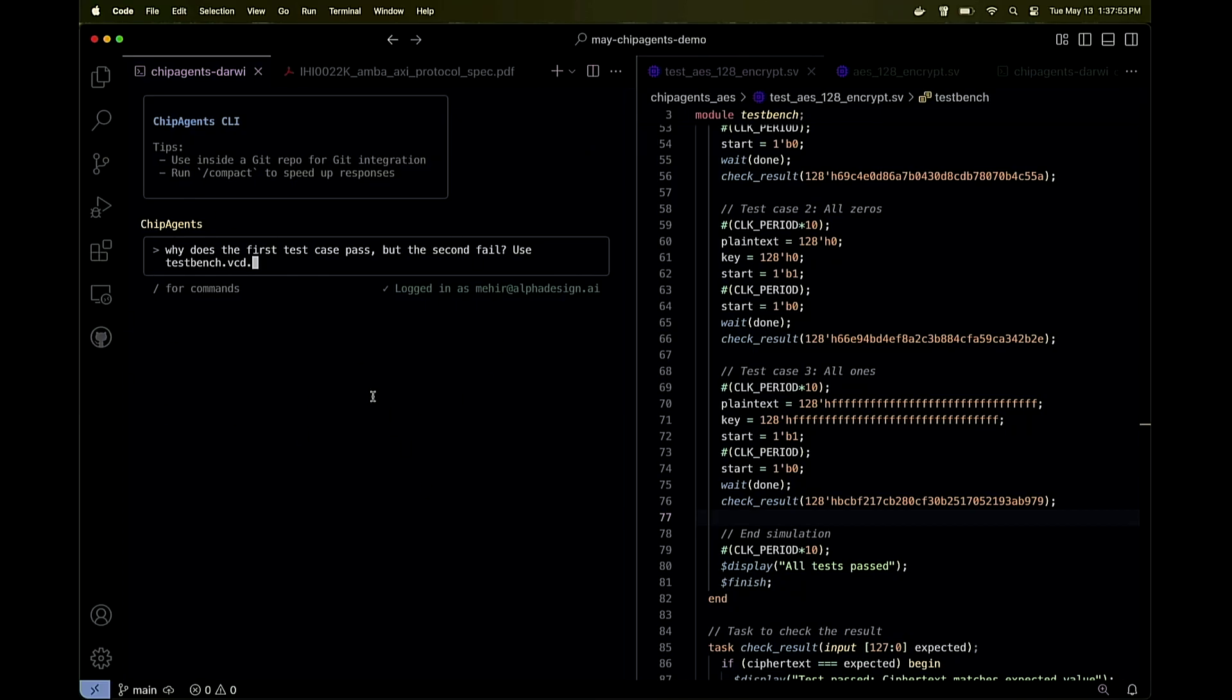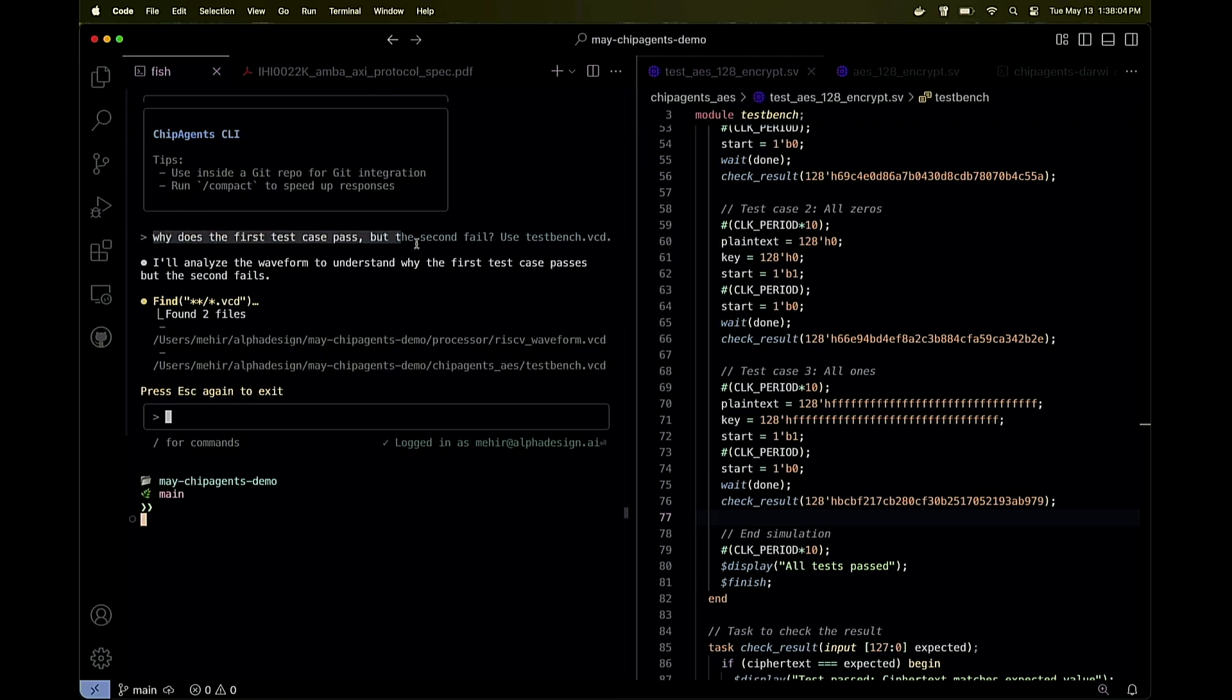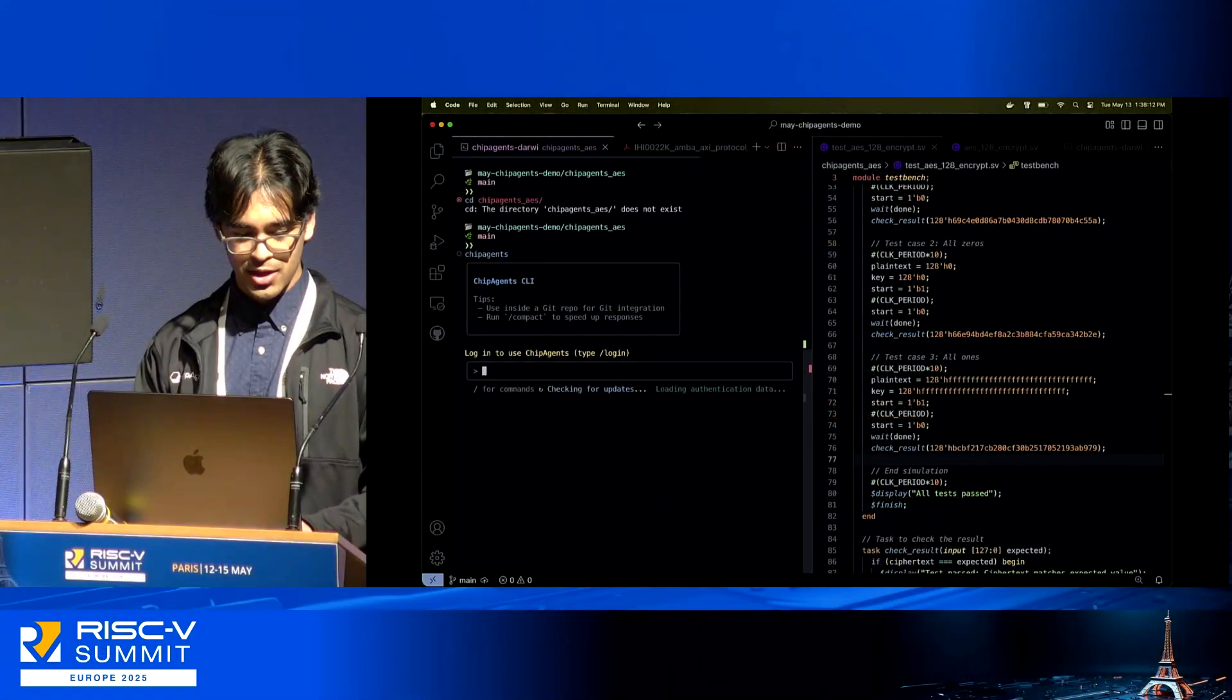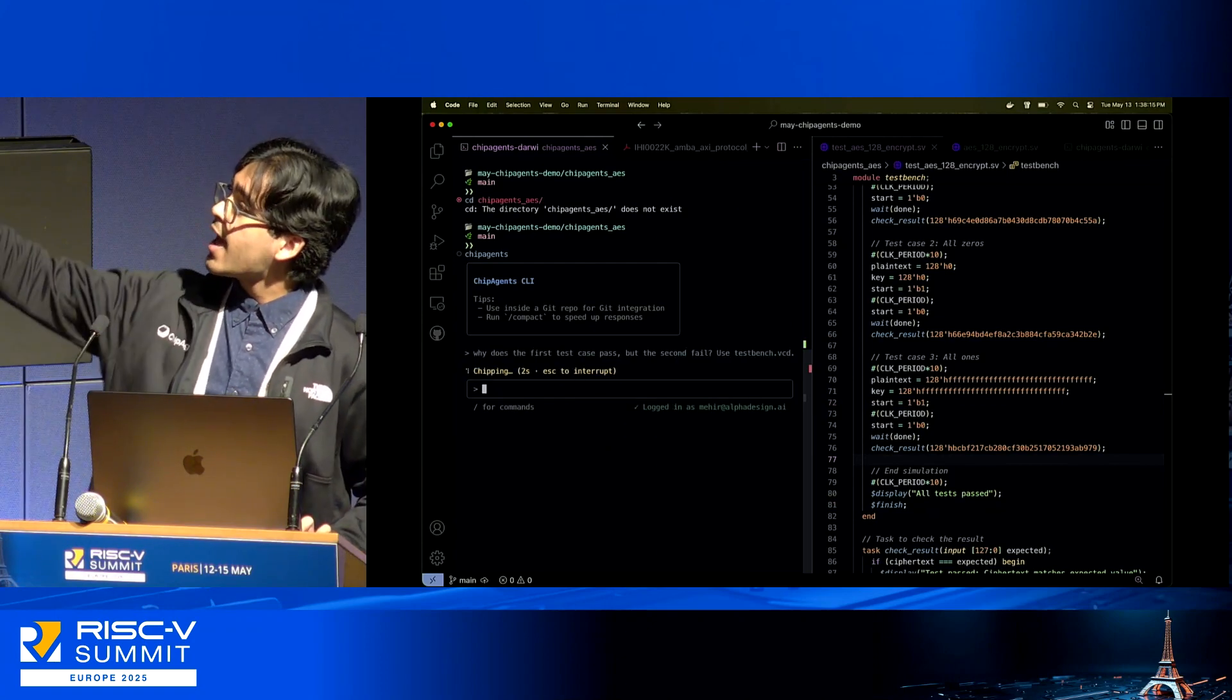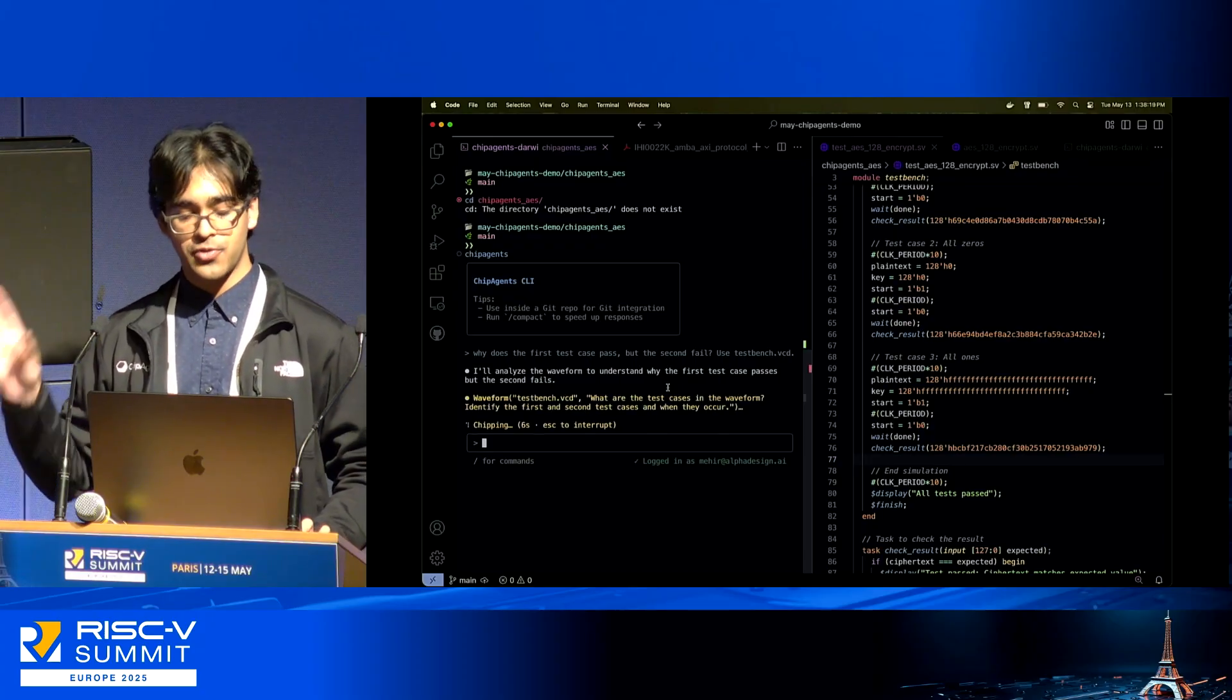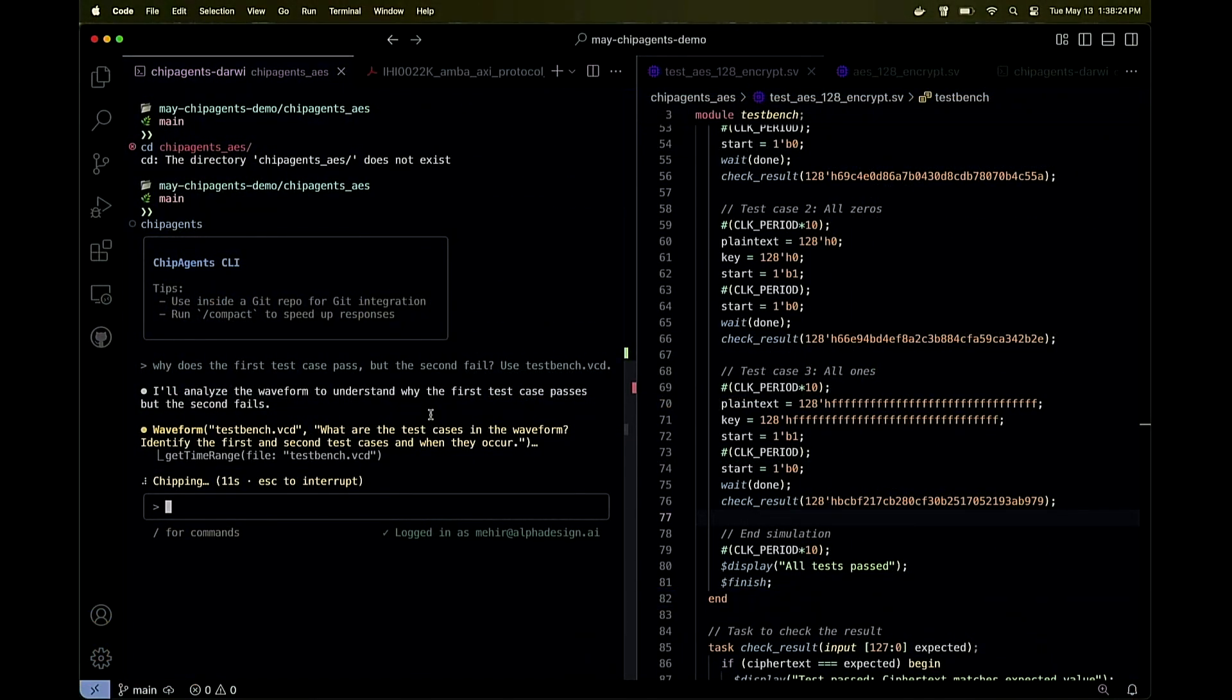But luckily I have a waveform corresponding to the trace output. This is my interface to Chip Agents—it's natural language. Let me take this prompt and move over to the chip agents AES directory, open up Chip Agents, and provide at the prompt that the first test case passes, the second fails. I want to use the waveform to figure out what's going on.